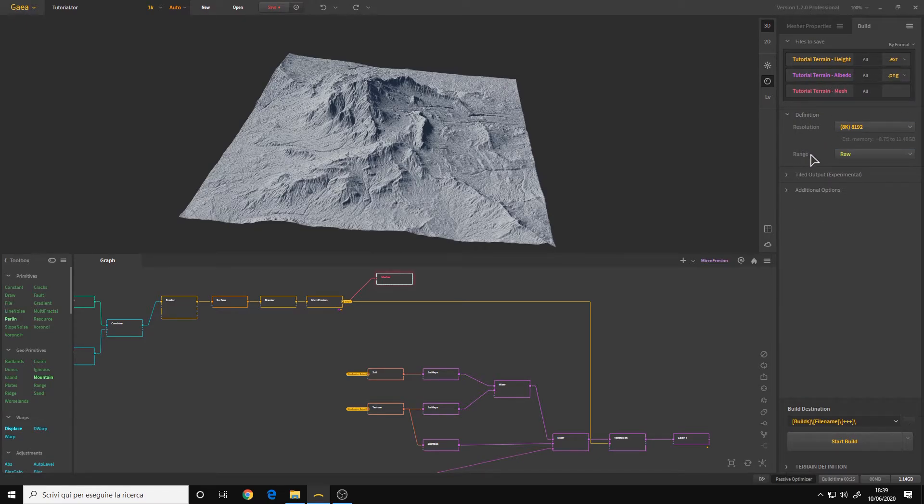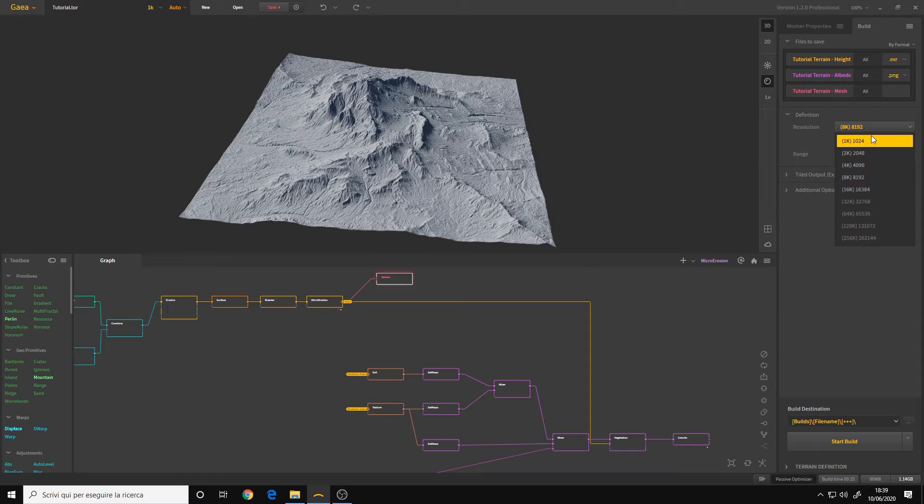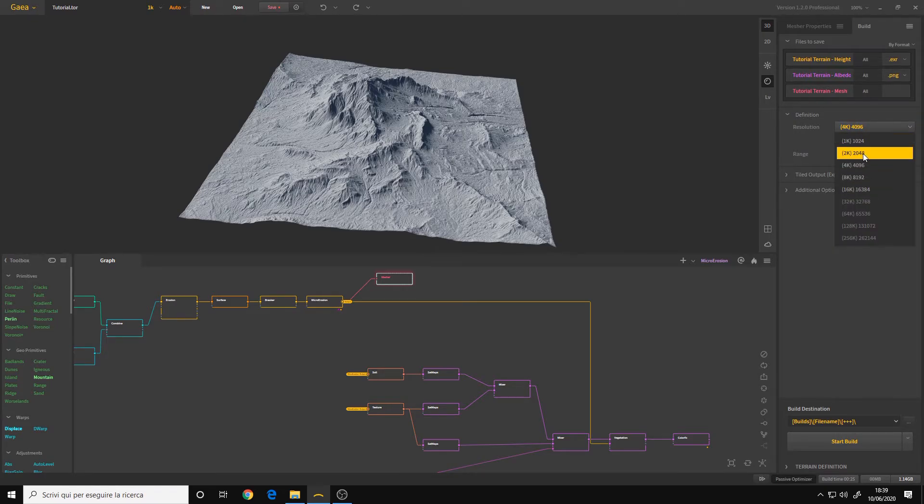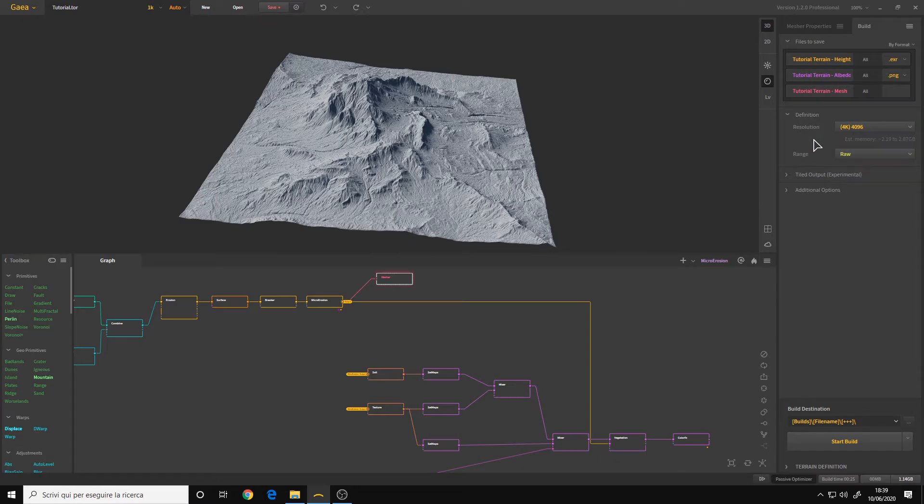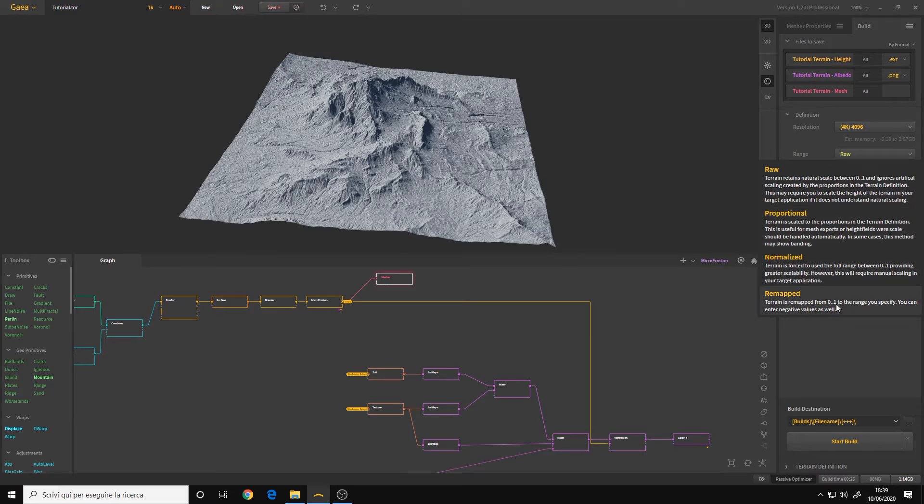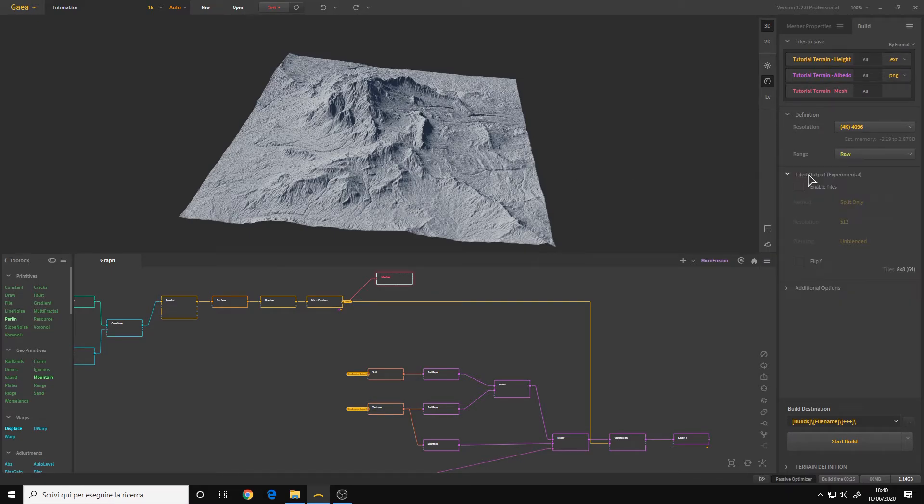And then we have the definition. This is the final resolution which our terrain will be. Let's say that I want a 4K. You can go higher if you want. Range: RAW, Proportional, Normalize, Remap. I recommend leaving it to RAW because it will retain the natural scale that you see here.